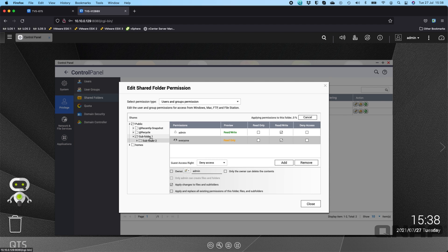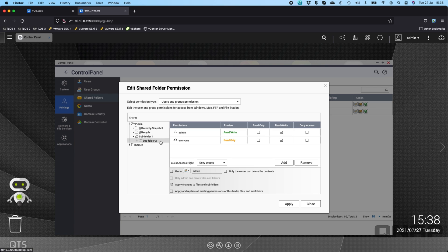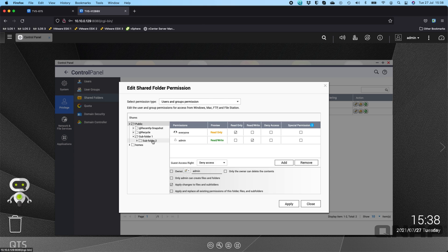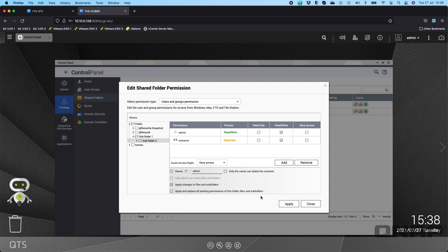Now if I go back to subfolder 1 they only have read only access but on subfolder 2 they have read and write. And on the main root of the public folder they still only have read only access. But as somebody was to browse through the folders and anybody in the everyone group once they got down to subfolder 2 the everyone user now has read and write.